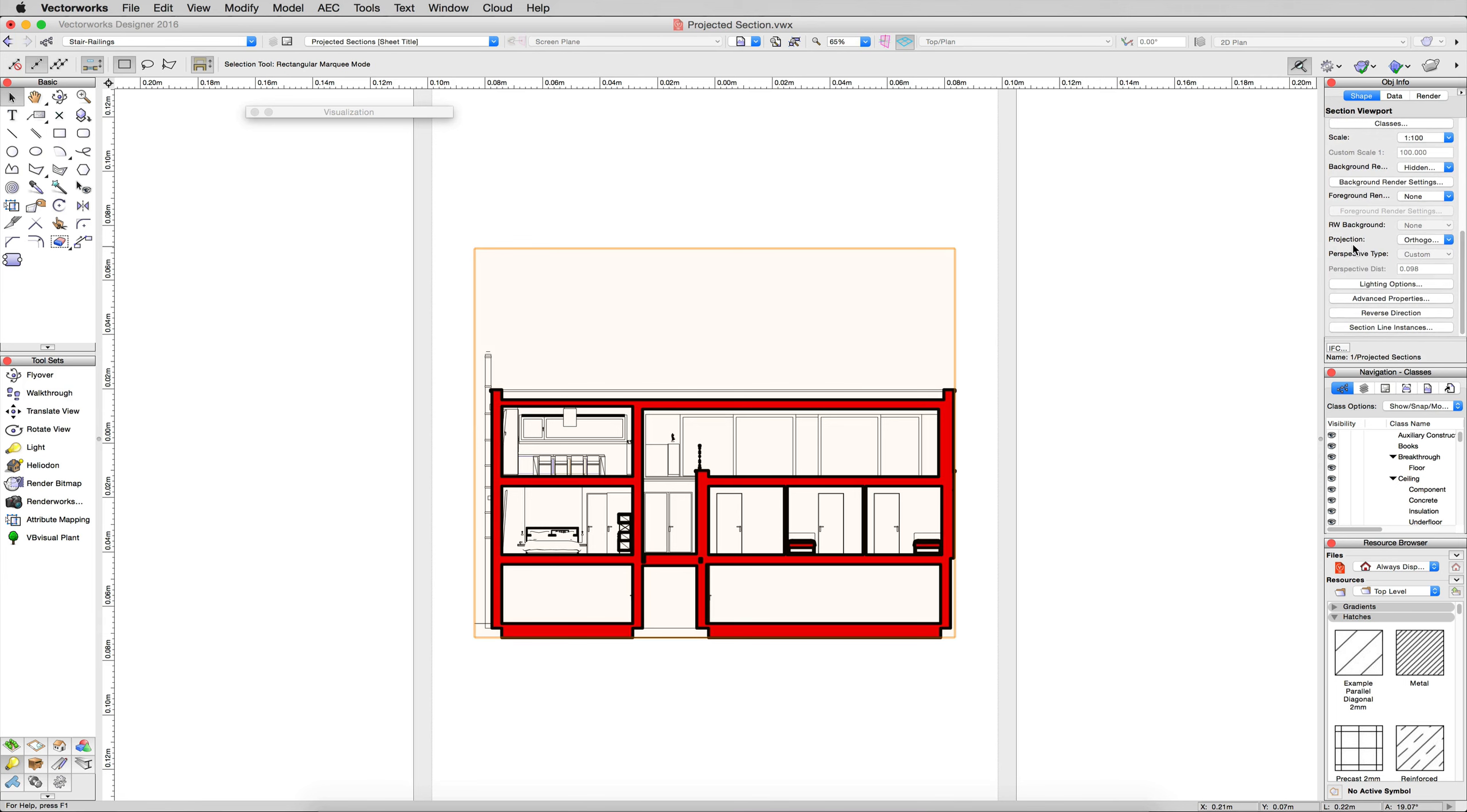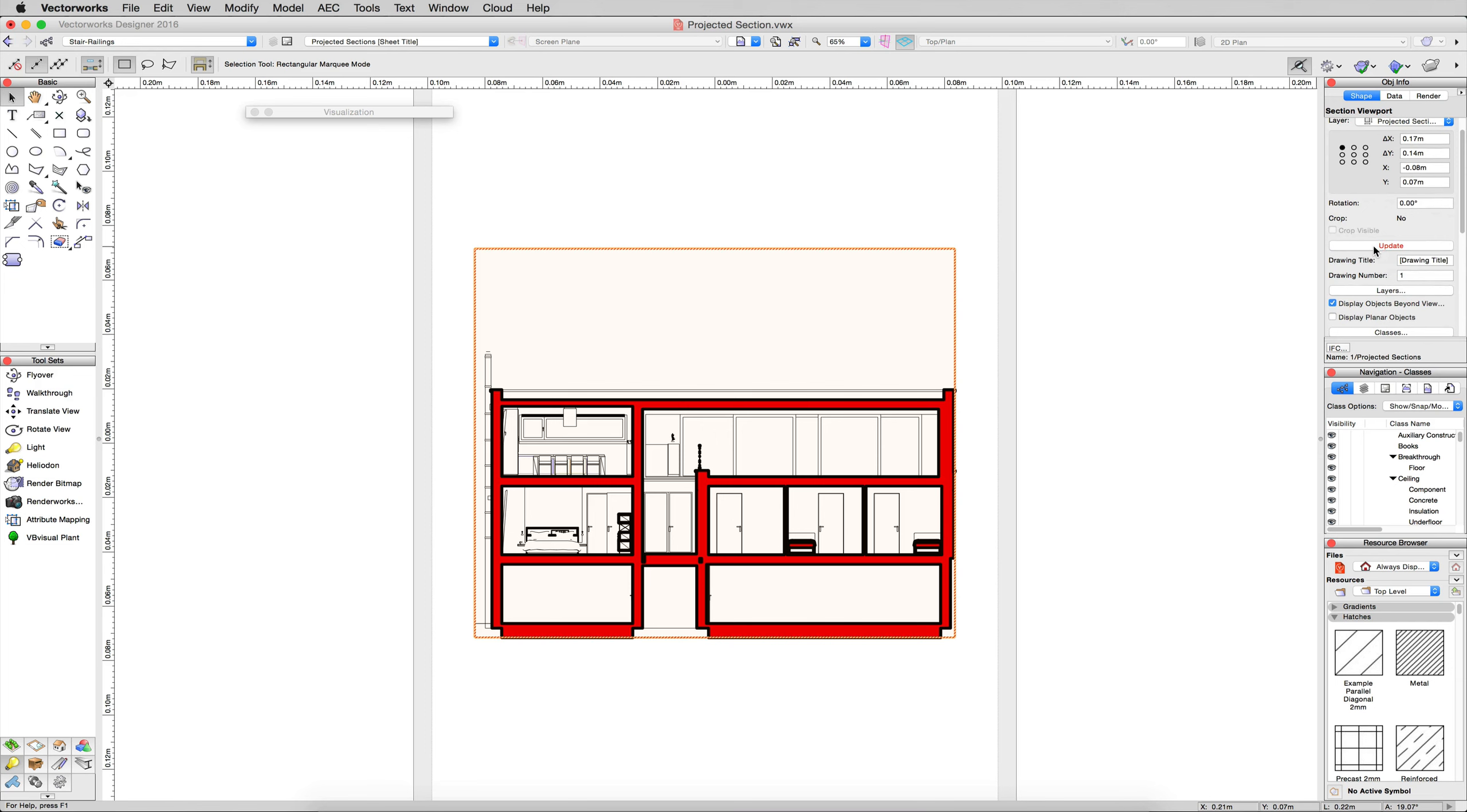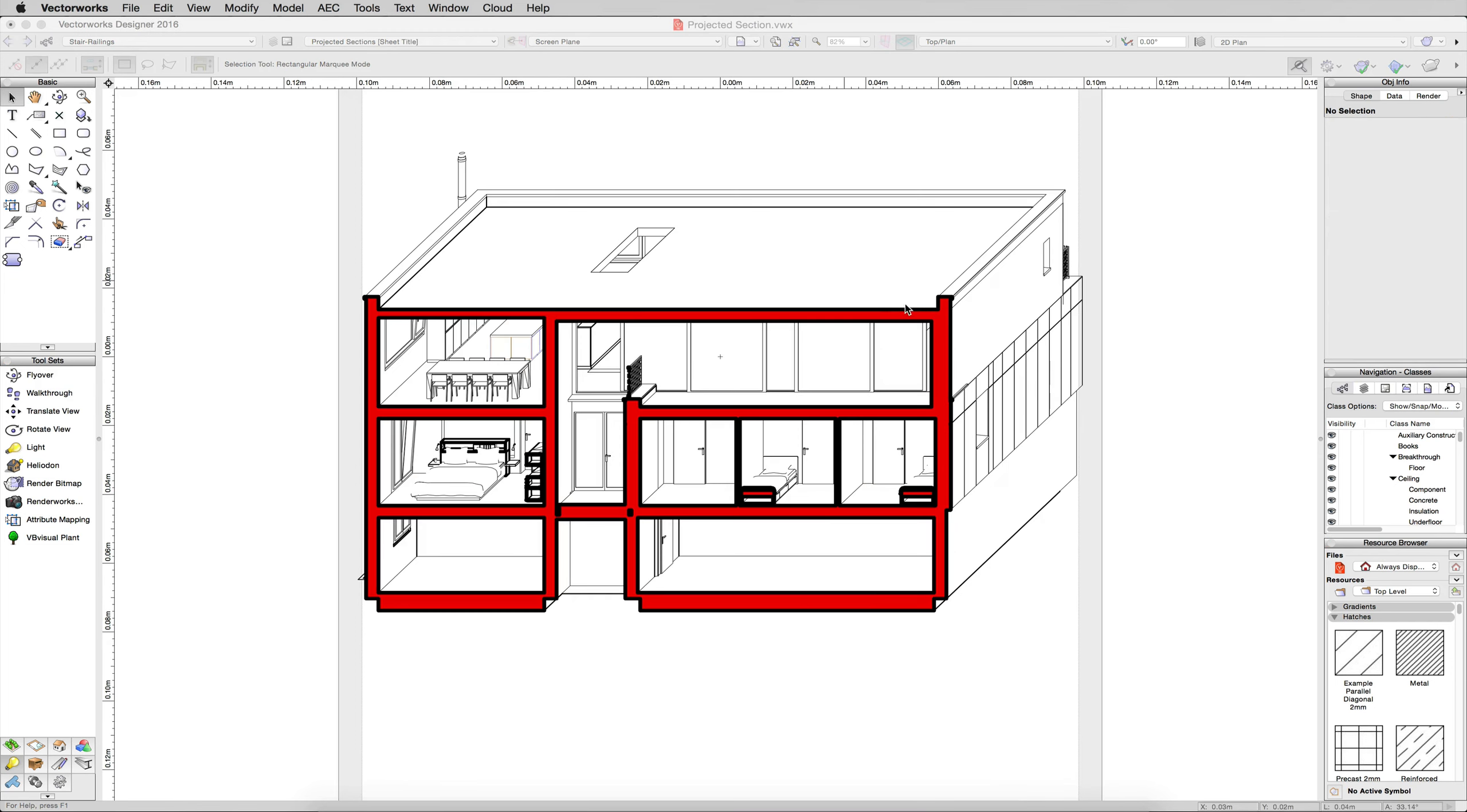And for projection, not perspective, but oblique cabinet 45 is my favorite. Click that option, scroll up, and click Update on this viewport, and let that render.